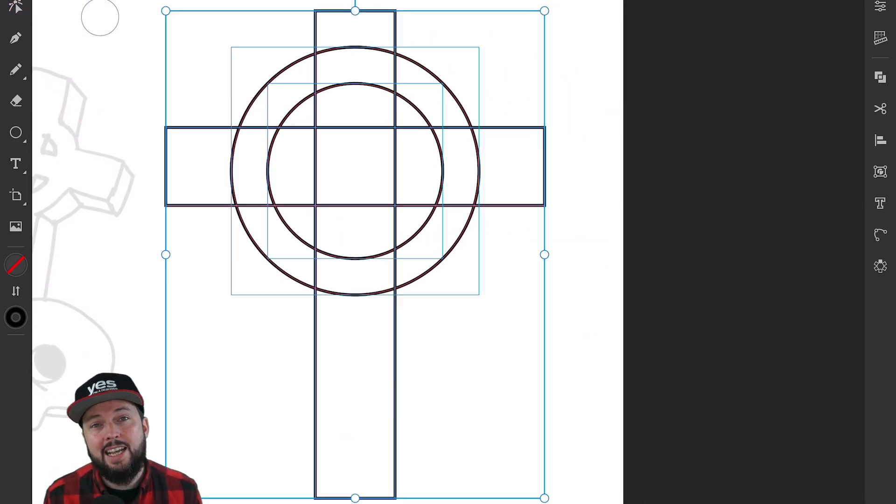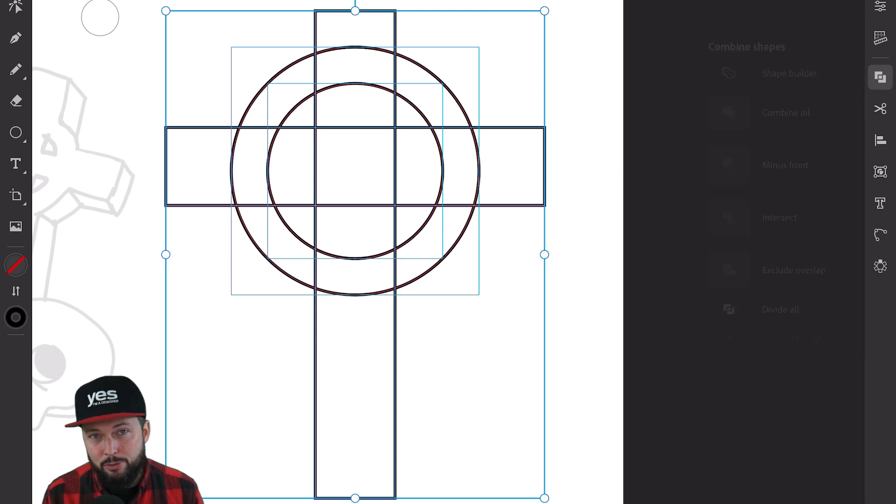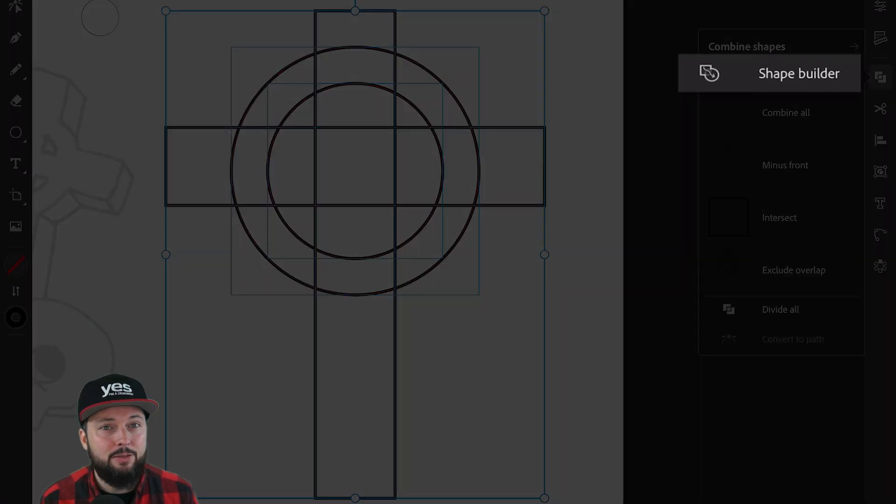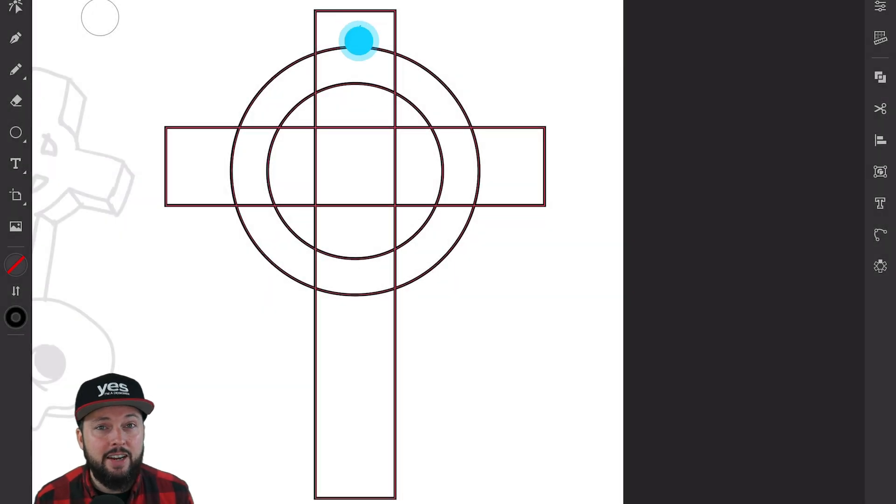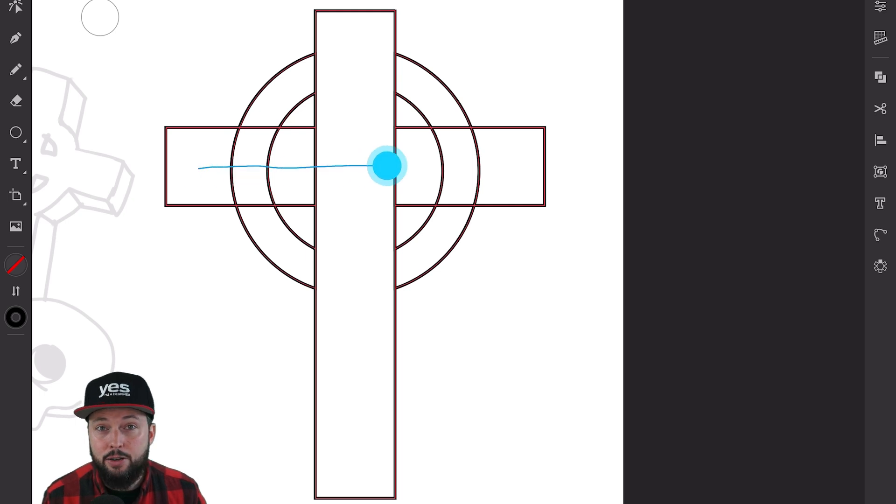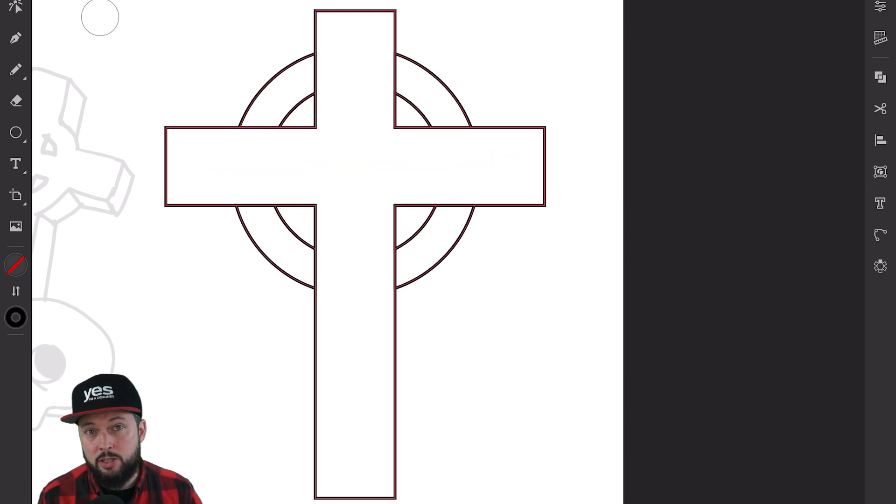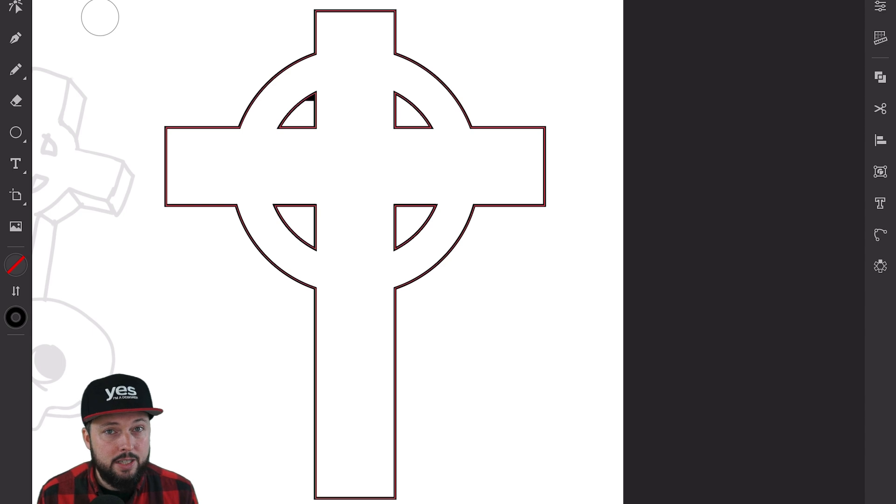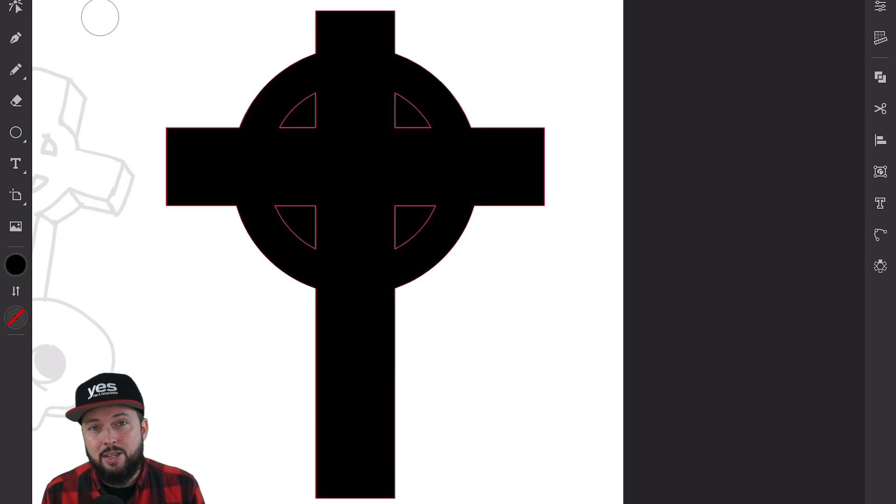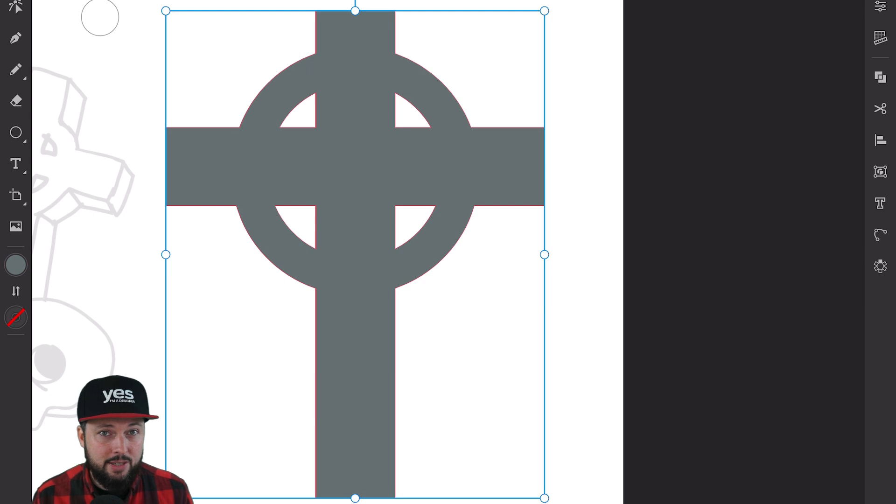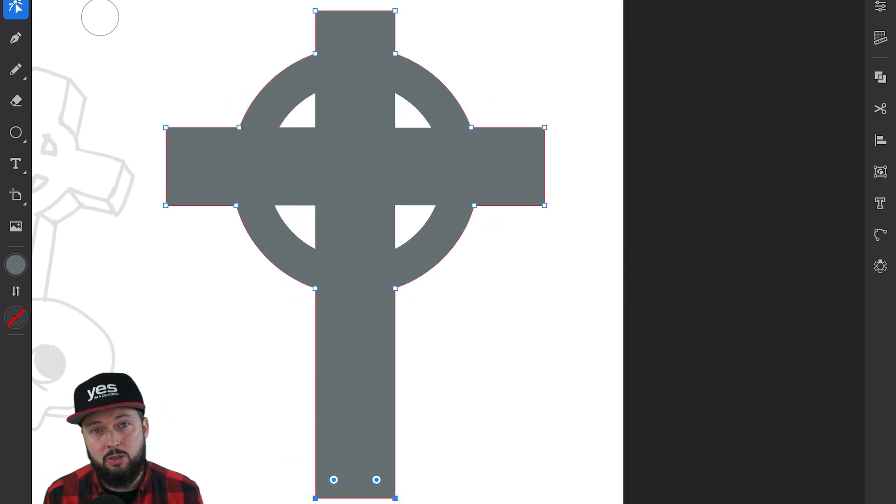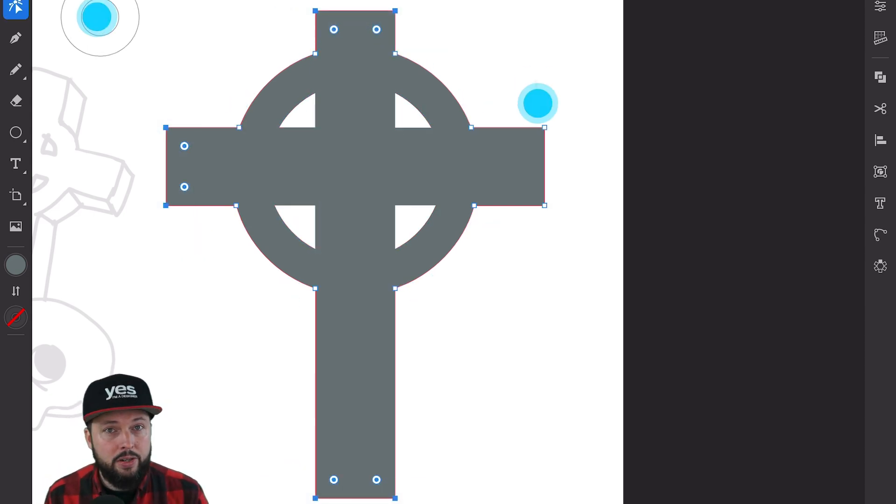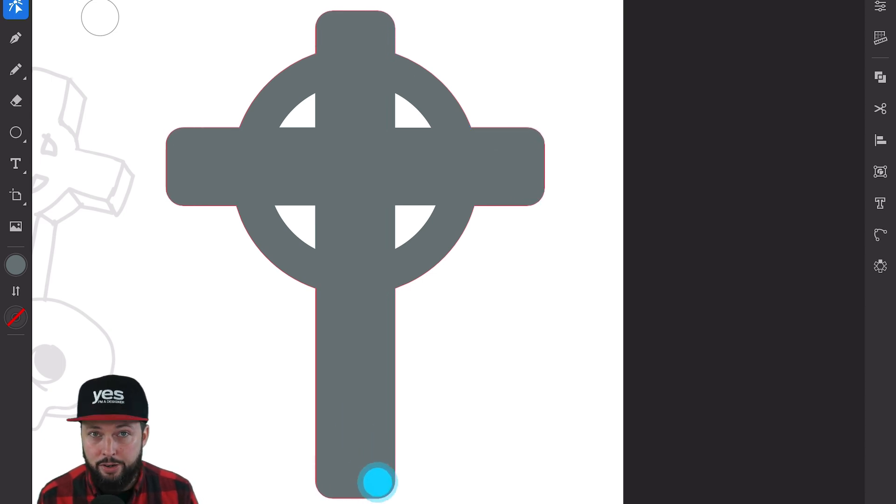But the coolest thing has to be the shape builder tool, one of my all-time favorites on the desktop version of Illustrator. With this you can very easily combine or subtract shapes from each other. From a couple of simple rectangles and circles as you can see we can create something much more interesting. At any time when you select an object with the direct selection tool you will be able to adjust the corner radius easily and non-destructively by using the corner widgets.